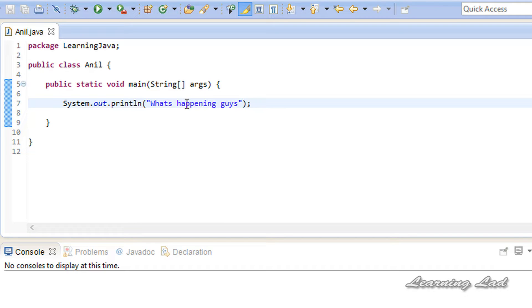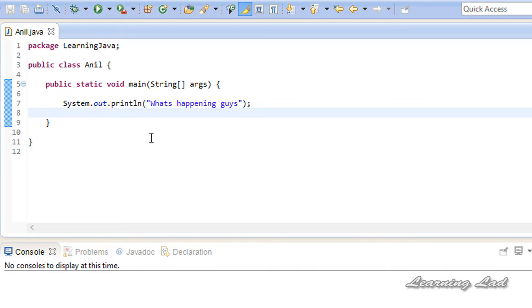But we can use System.in along with an object of the Scanner class. So instead of using System.in directly just like System.out, we can use System.in along with an object of the Scanner class. We're going to create an object of the Scanner class, and then we're going to access the standard input device referred to by System.in.